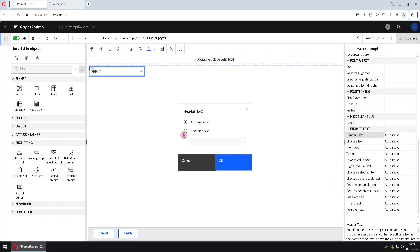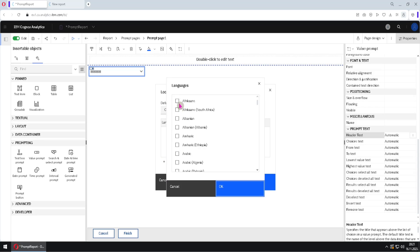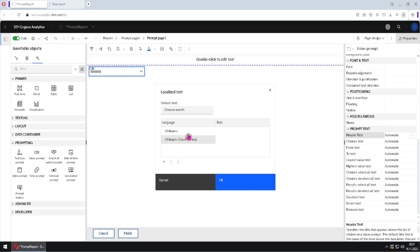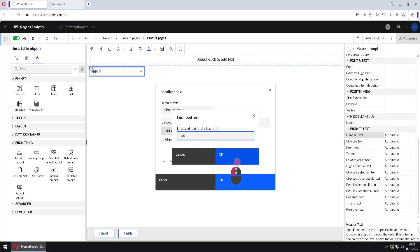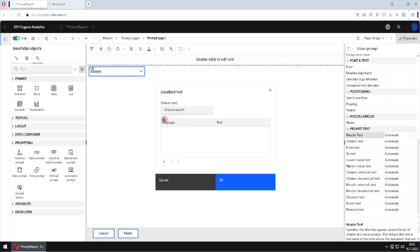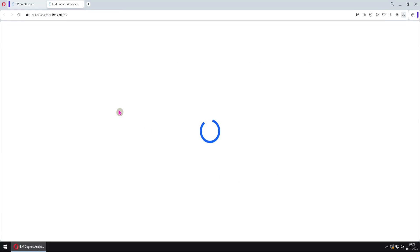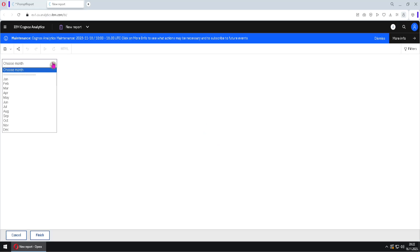I will click here, click on the three dots, choose 'specified text', click again on the three dots, and enter my text. I will choose 'Month'. We can also enter different terms for different languages by clicking the plus button, selecting languages, and double-clicking to type a term for each. But I will not do that — I will delete those two language entries and leave just the default text. I will click OK twice. Now if we run our report, we will see the text 'Choose Month' at the top of our prompt.